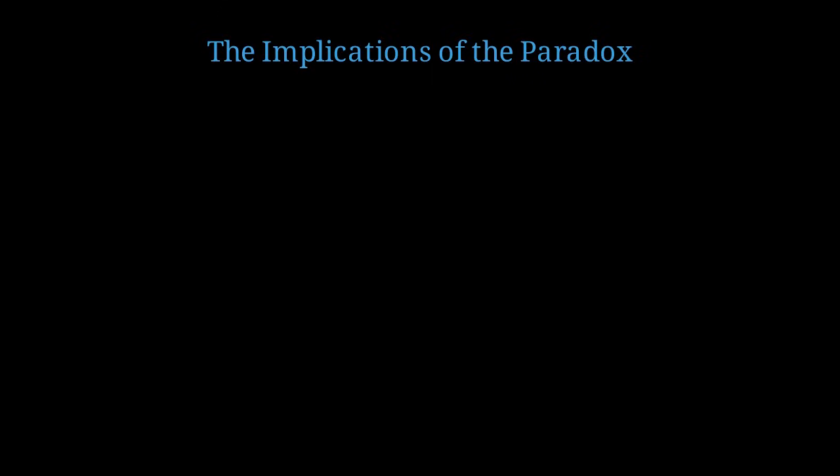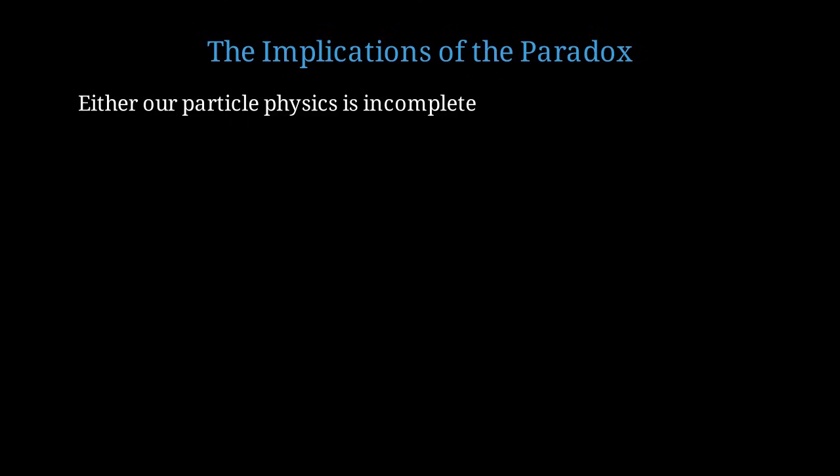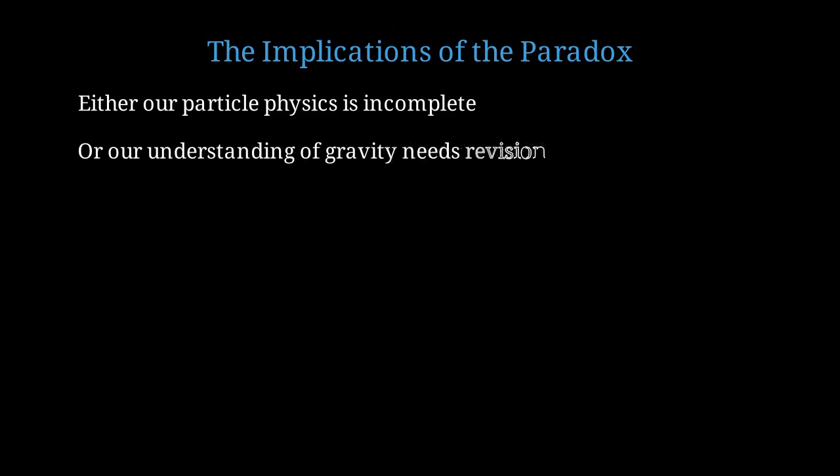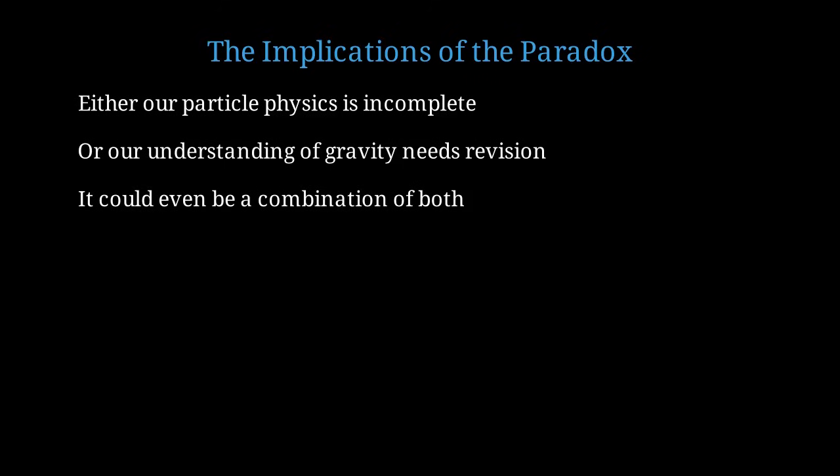This paradox has profound implications for both cosmology and particle physics. Either we're missing something fundamental about particle physics. Dark matter exists but is more exotic than we imagined, interacting so weakly that our current experiments cannot detect it. Or perhaps our understanding of gravity itself needs major revision. This would require a new theory that reduces to general relativity on solar system scales but behaves differently on galactic scales. It's even possible that both are true. Perhaps there is some dark matter but less than we think and gravity is also modified. This would be the most challenging scenario because we'd need to disentangle two unknown effects.